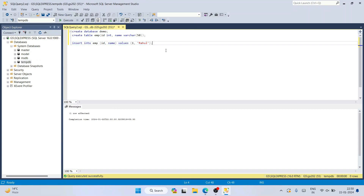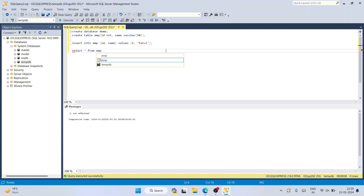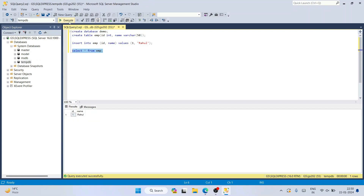Now type: SELECT * FROM mp; — select this and click Execute. Immediately you can see it fetches id 1 and name 'Rahul' in the results window.